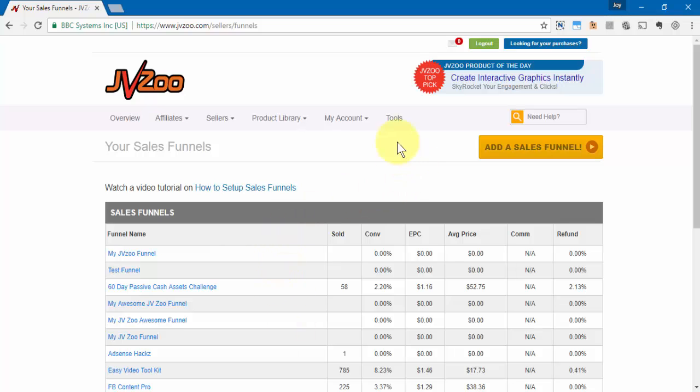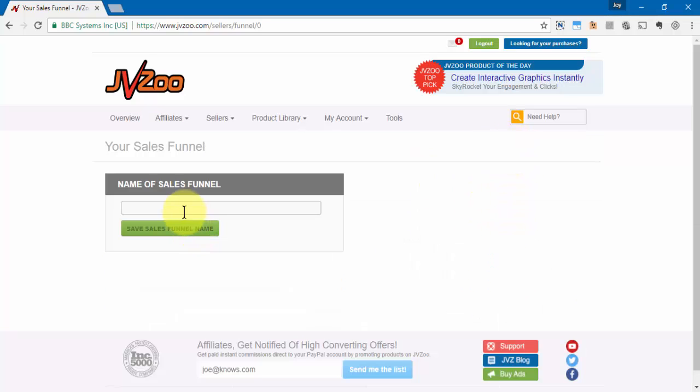But to set up a new sales funnel, you'll need to go to this button right here that says add a sales funnel. Then you'll need to give your funnel a name and go ahead and save it by clicking on this button here.